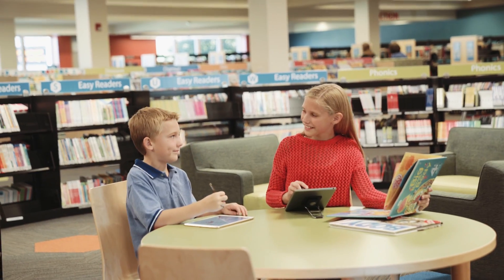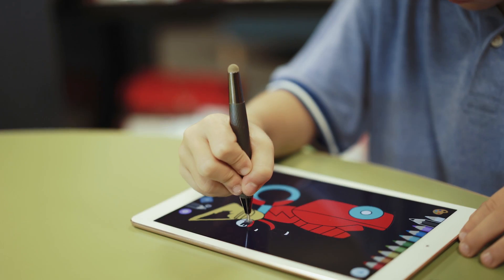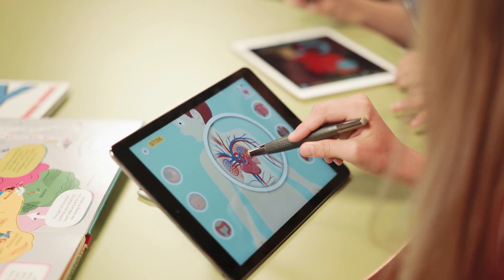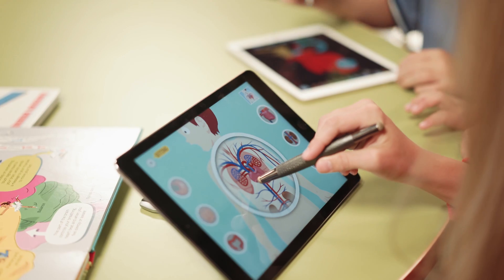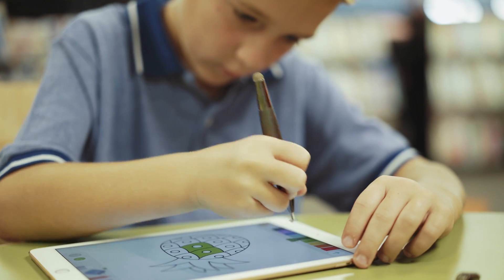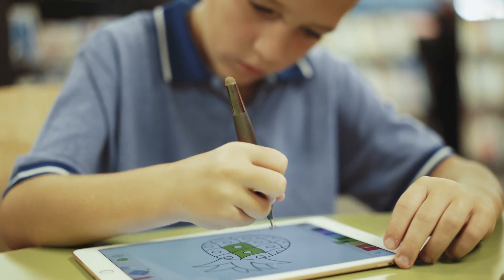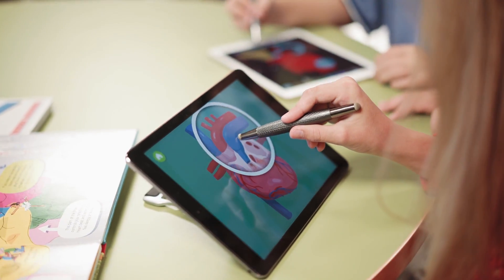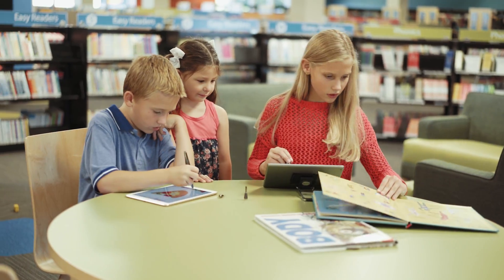In addition to note-taking and drawing, our software partner is developing fun educational learning apps for kids that can be activated by Flip. These apps will be available on the iTunes Store.